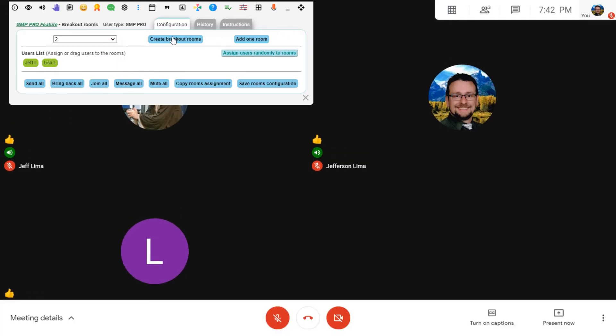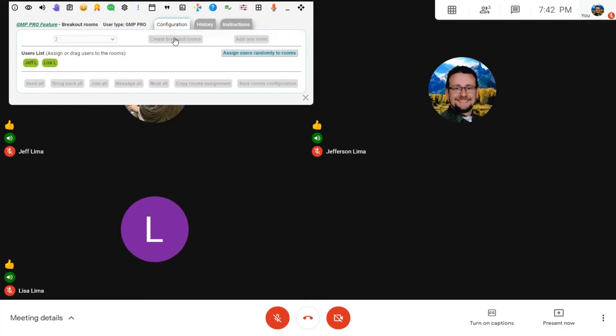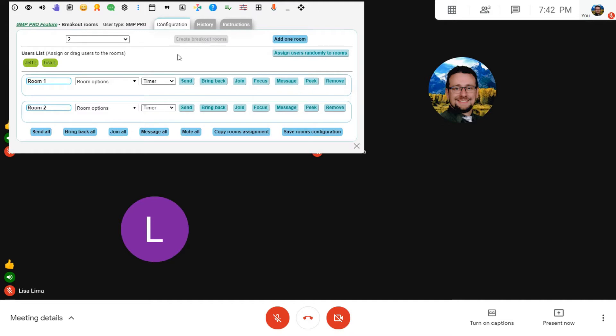I'm going to go ahead and create a couple of them. Then once you create Breakout Rooms, the system will automatically generate new Meet links for these Breakout Rooms to take place in.